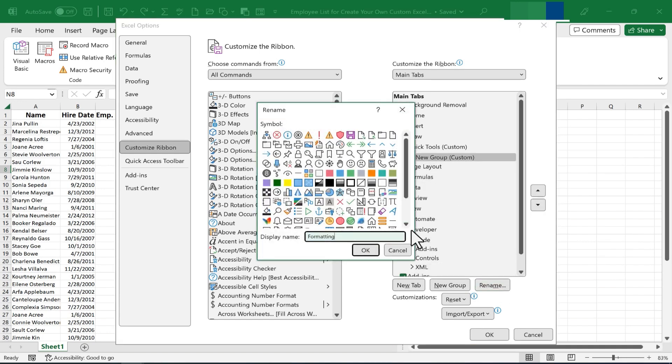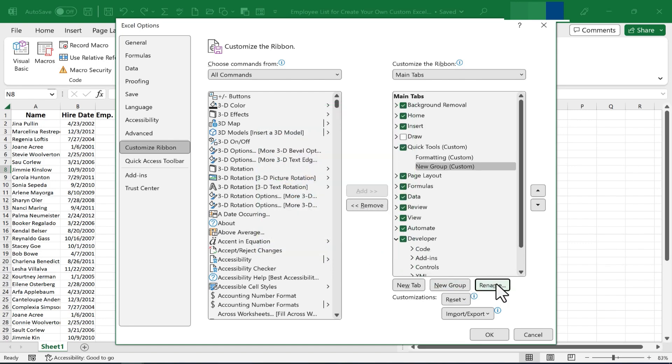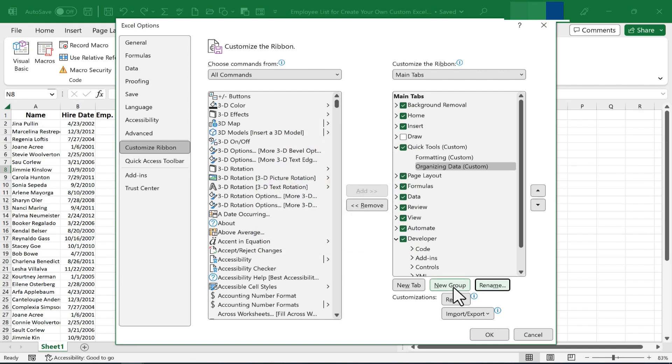I'll call this group Formatting, and if I want to, I can choose a symbol to go with that group. Click OK. And now I can create a second group. I'll rename this second group, and I'll call it Organizing Data. I'll give it a symbol of its own. Click OK.